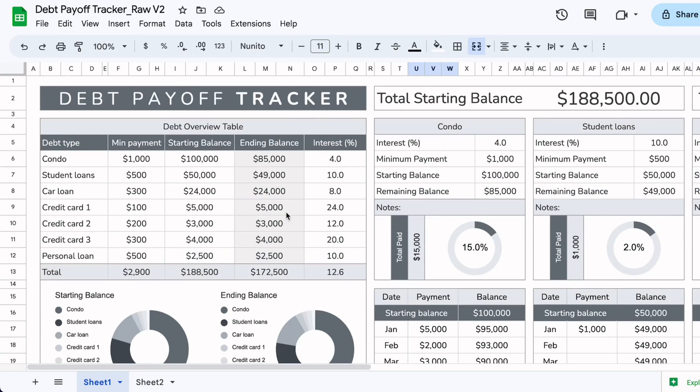I hope this was helpful. If you want to purchase this spreadsheet, I'll leave a link in the description box. If you want to create your own and have questions about the formulas I used, let me know in the comment section below. Thank you so much for watching, and I will see you in the next video.